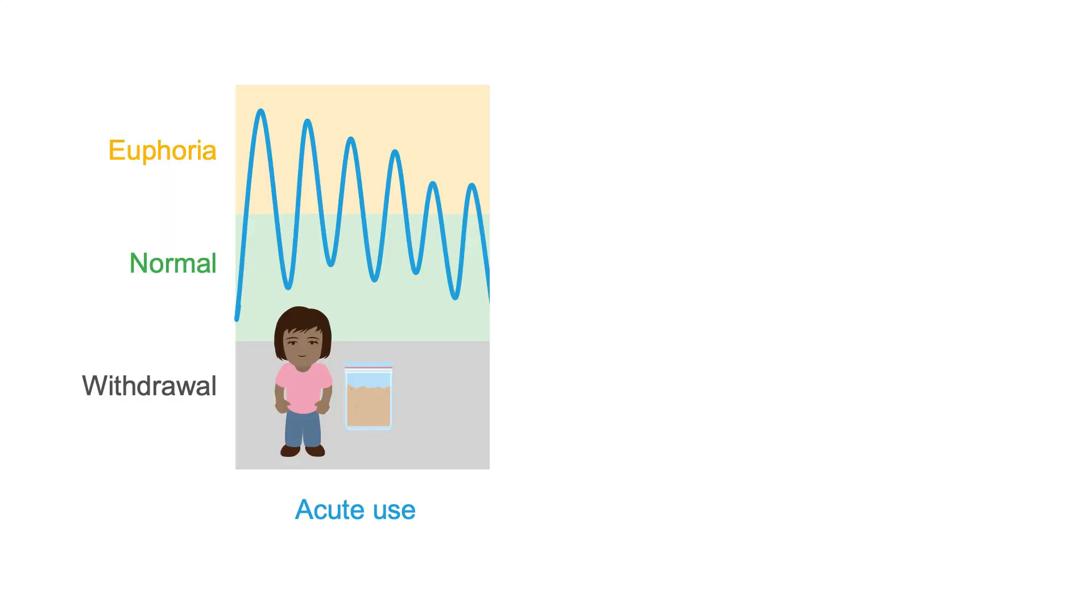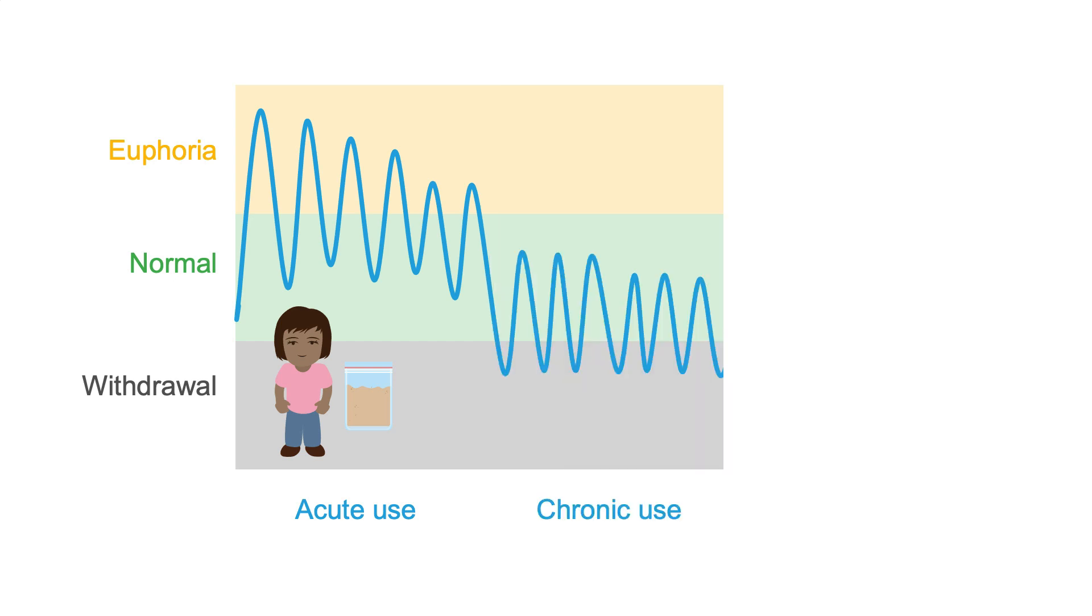This figure shows how patients getting into opioids for the first time feel when they use heroin early in the natural history. Over time, however, they get less and less of a euphoria with each use, until eventually they aren't getting any pleasurable effects at all. They're merely trying to stave off the miserable effects of opioid withdrawal.